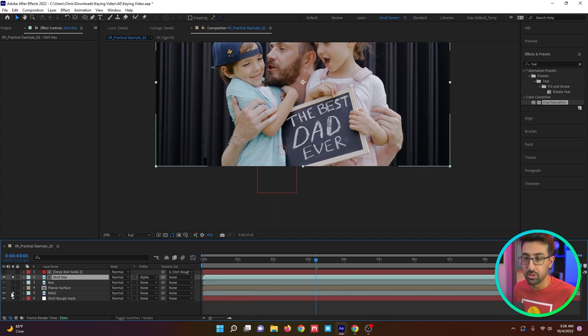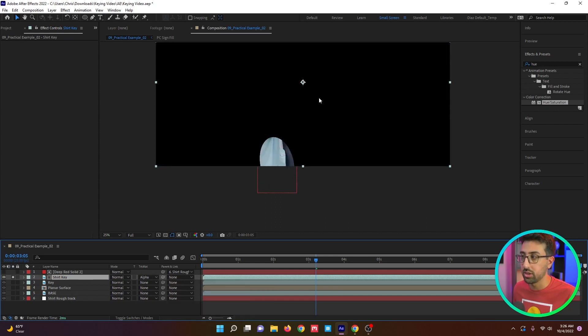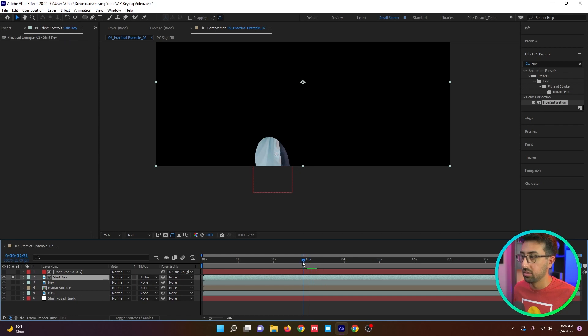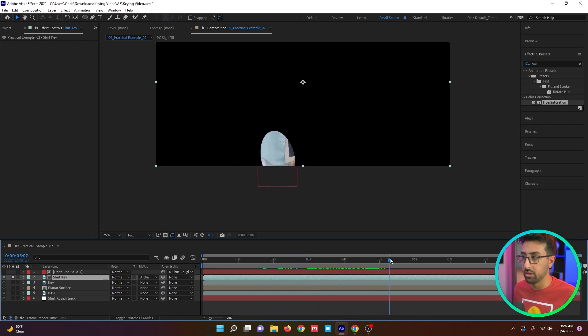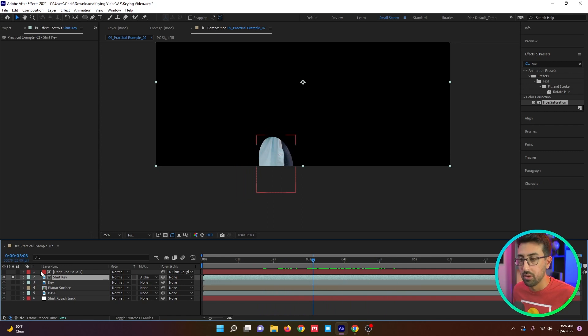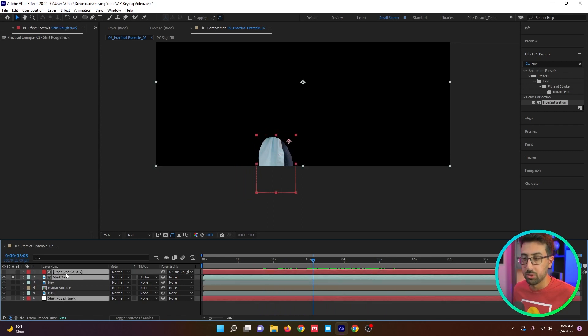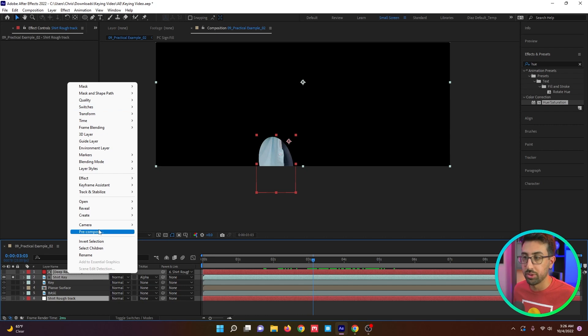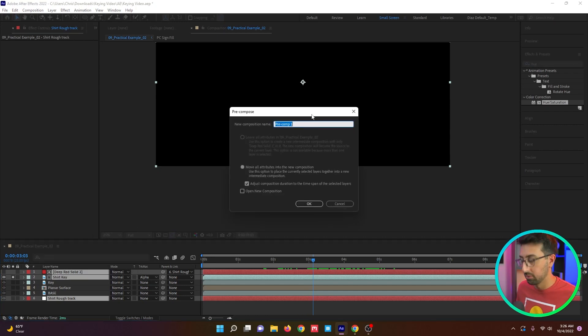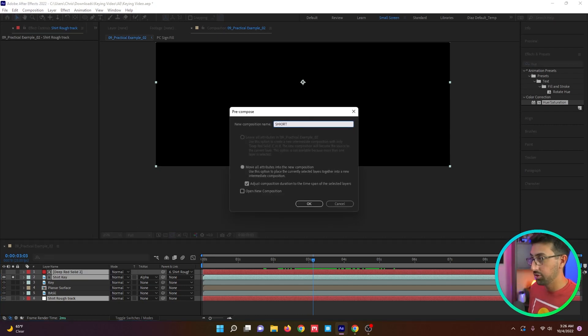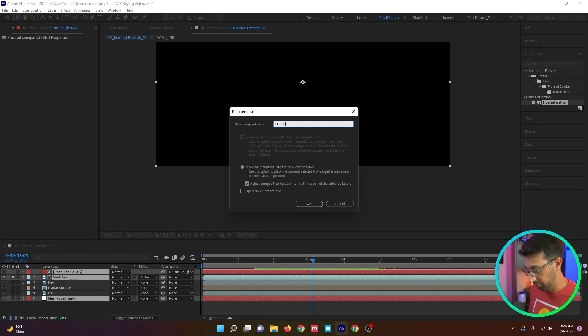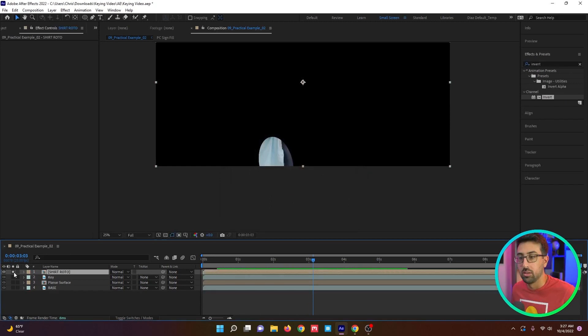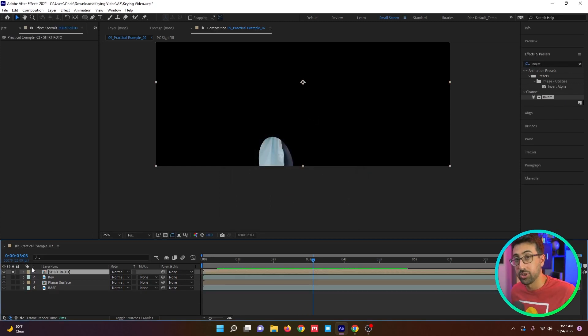And we're going to parent the matte to that track. So we're going to set the shirt key to alpha matte. And if we solo just the shirt key, you can see what it's doing. We're just isolating that area all on its own. So these three, we're actually going to pre-compose and this is going to be our shirt roto.